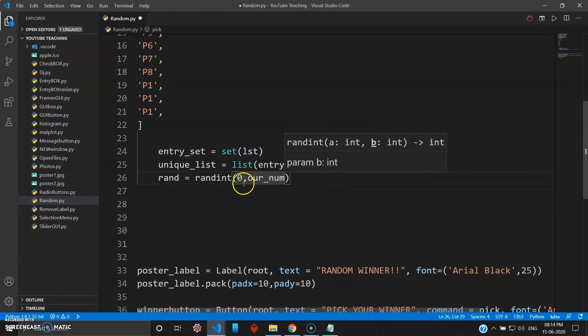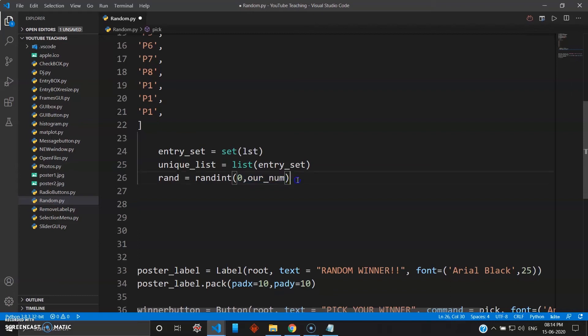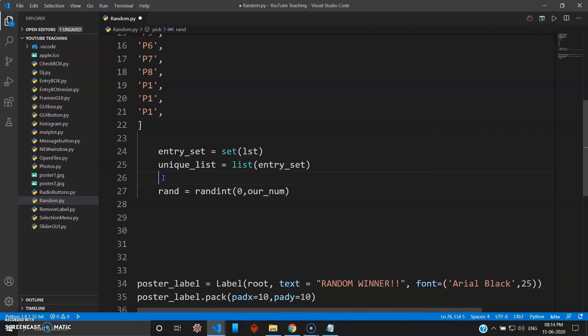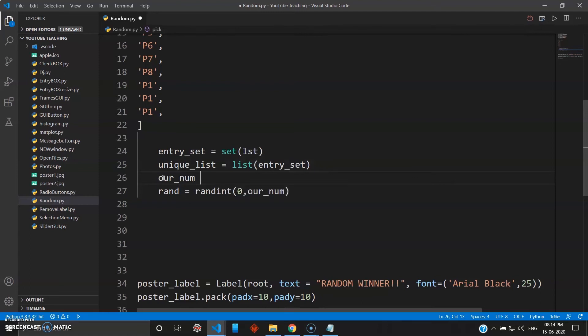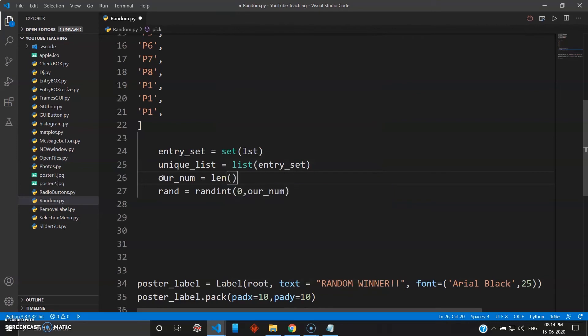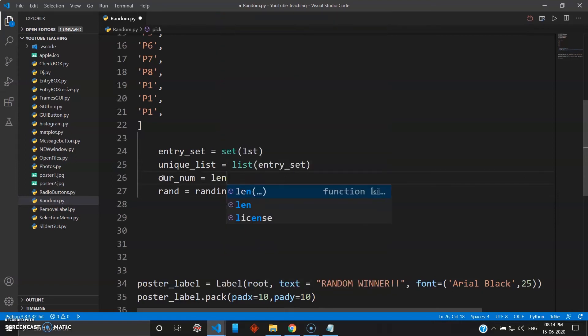Let me just come back to this part. Our_number - now the random integer will start from zero till the number. Now our_number I have not defined anywhere. I'll define it here right now. So our_number will be nothing but the length of the unique list. Now for the list there's a length function - I mean not keyword, the length function - you can use same way you use in Python. So length of the unique_list.